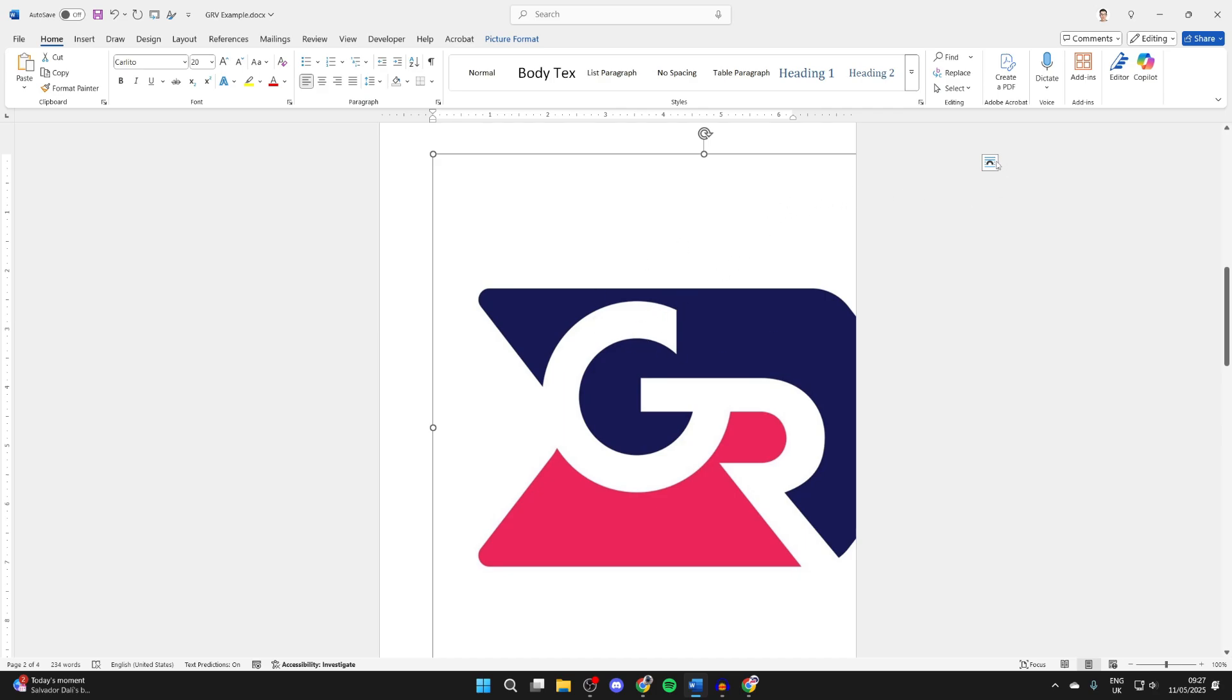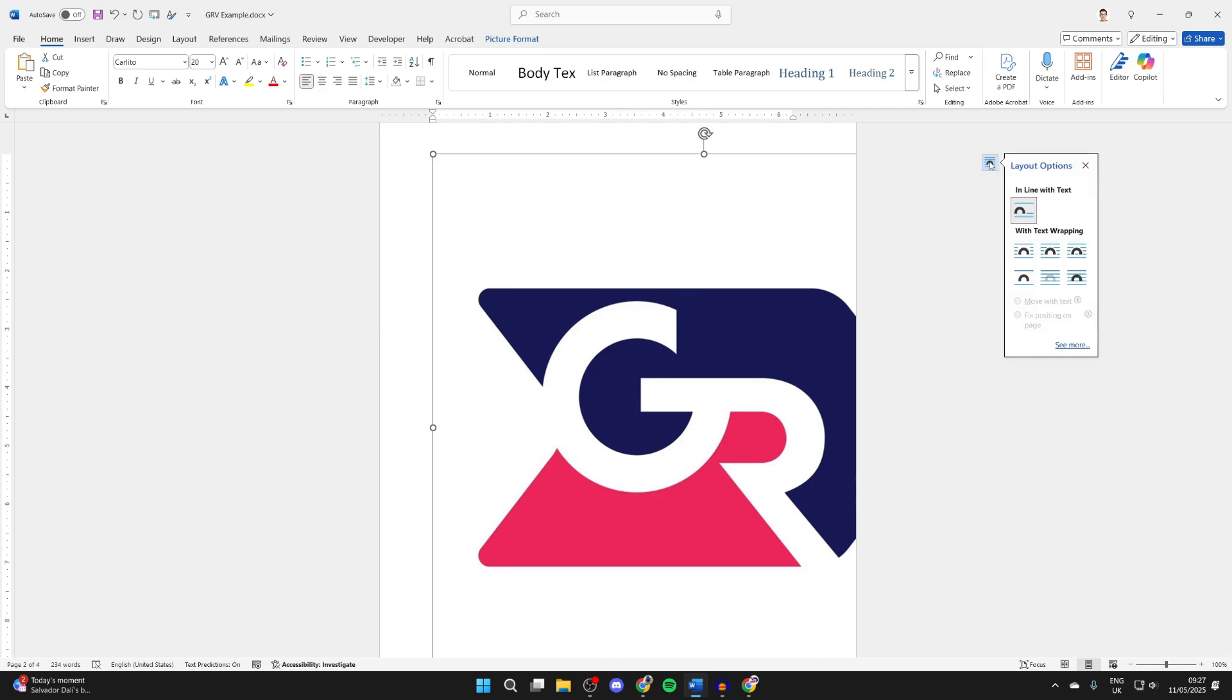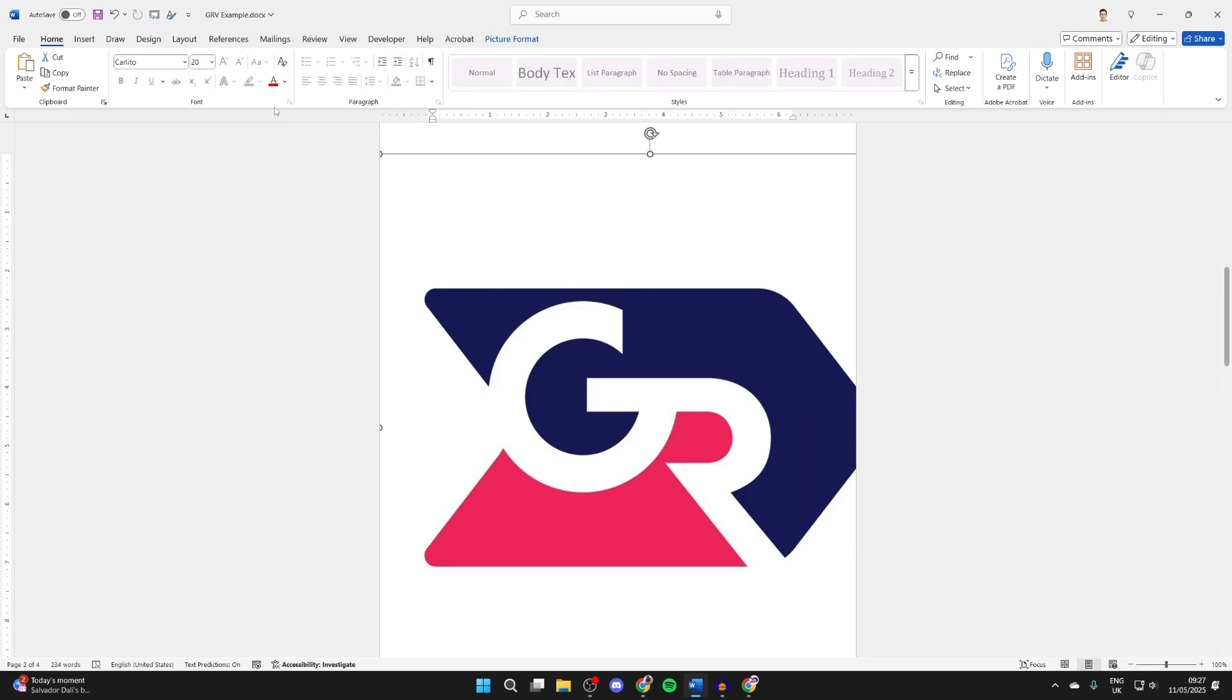Go to the top right of the selected image and press on the layout options, and you can choose square.